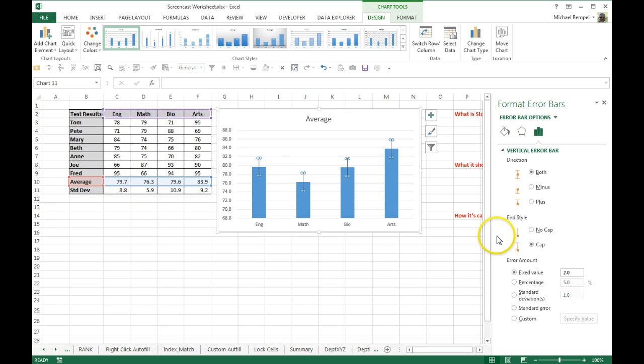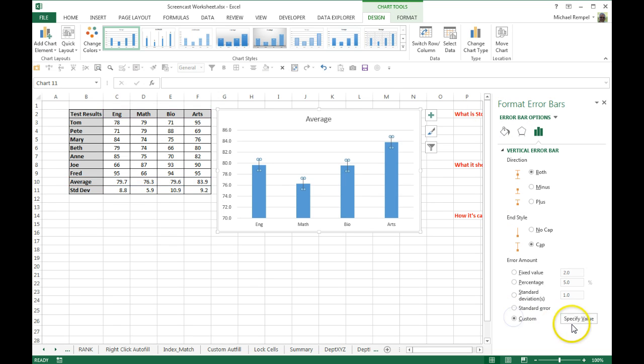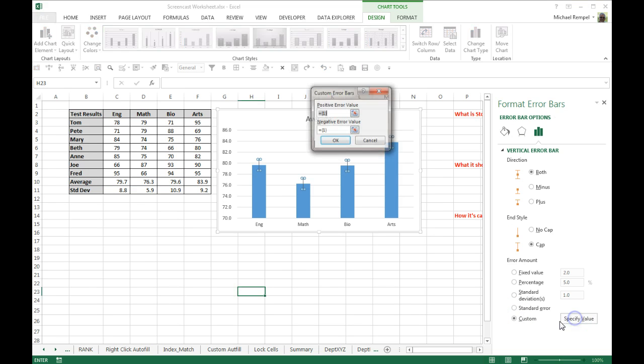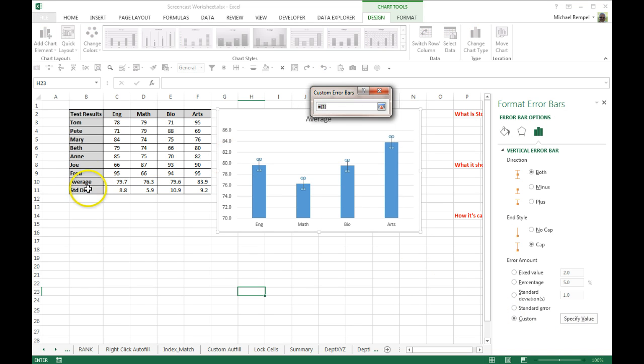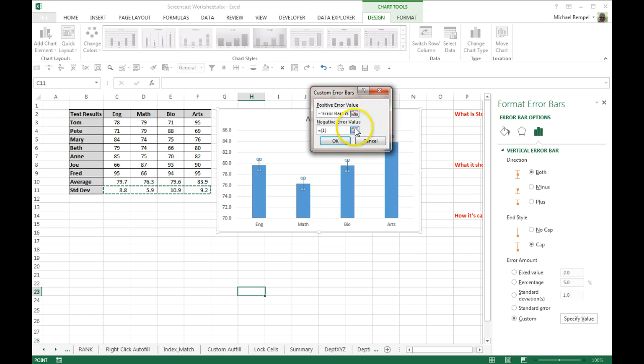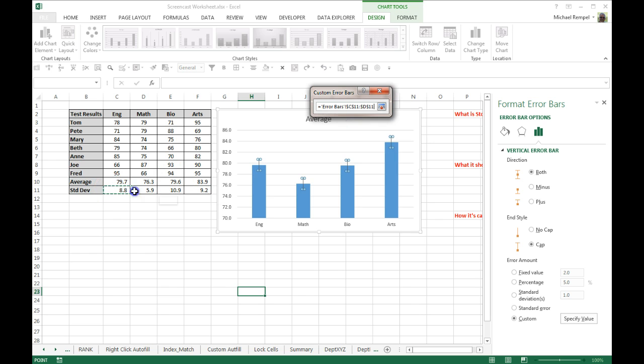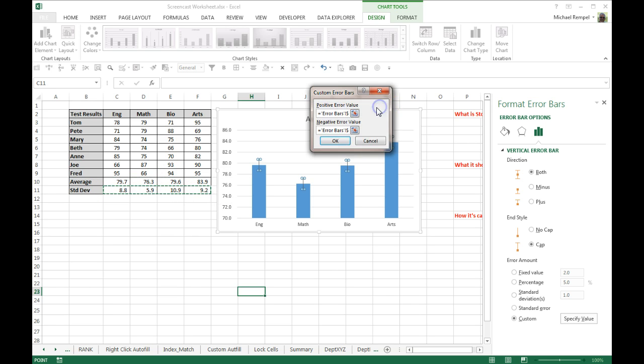And from there, I'm going to go down to custom and specify the value. My positive value, I'm going to select my group of standard deviations, and my negative value, I'm going to select that same range. So I'm going to use that standard deviation for both.